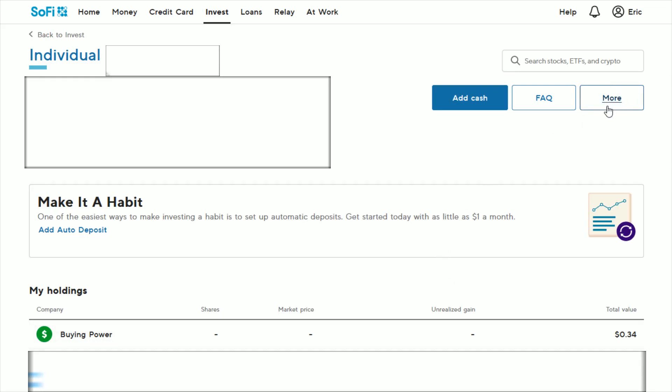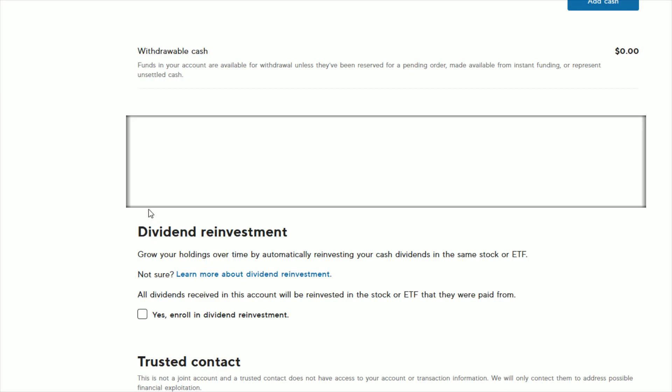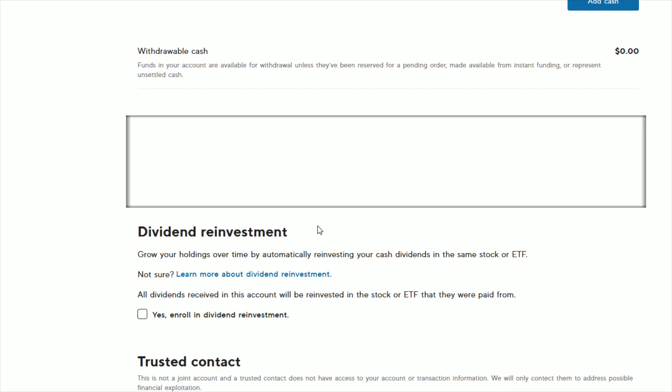And then this is going to open up our settings area. That brings us over to our account details. We want to scroll down on this page and down towards the bottom, you'll find where it says dividend reinvestment.